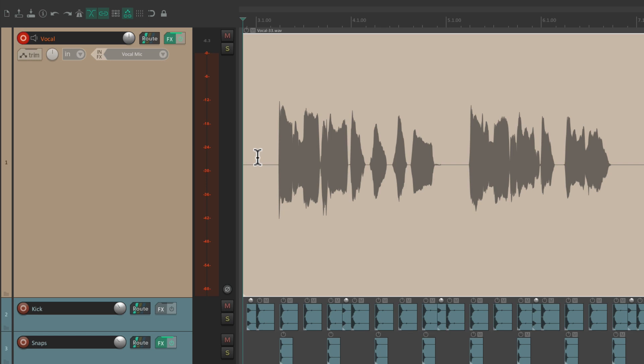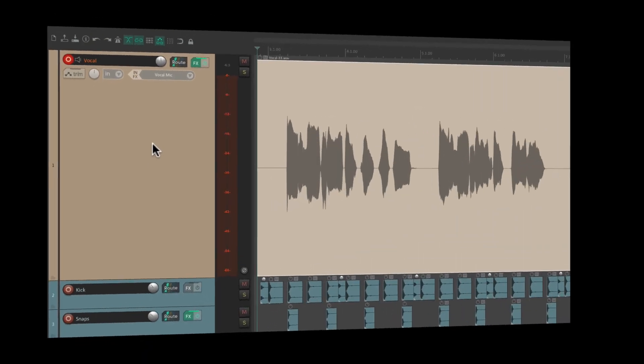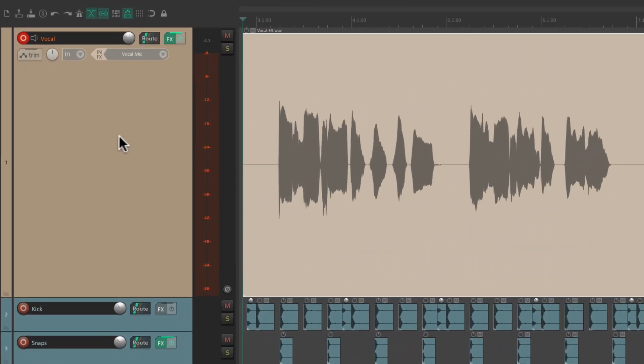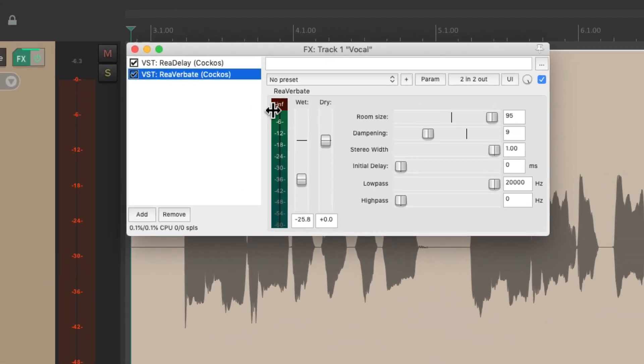Because we're not hearing it through this channel. We're just hearing it with our direct monitoring. So we're not going to hear that delay and reverb we set up before.